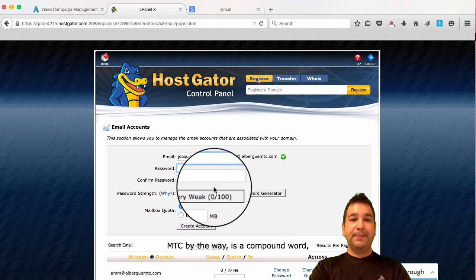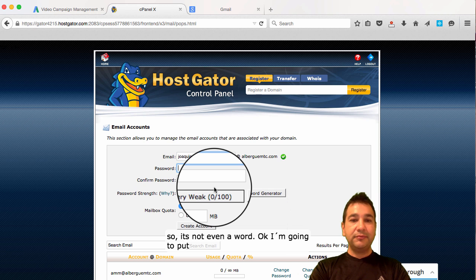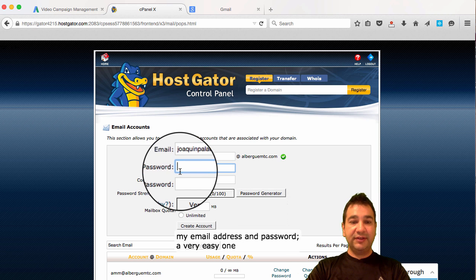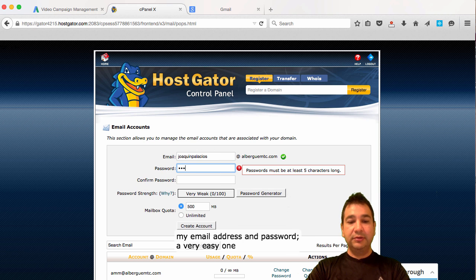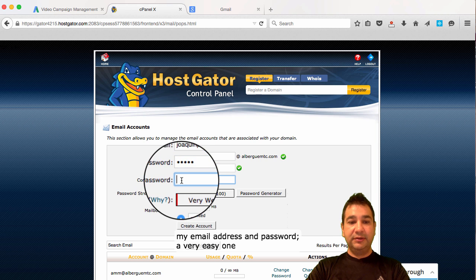And this is the domain name I'm going to use. It's in Spanish, so don't worry about it if you do not understand what Alberga MTC means. MTC by the way, it's a compound word, so it's not even a word. I'm going to put email address and password.